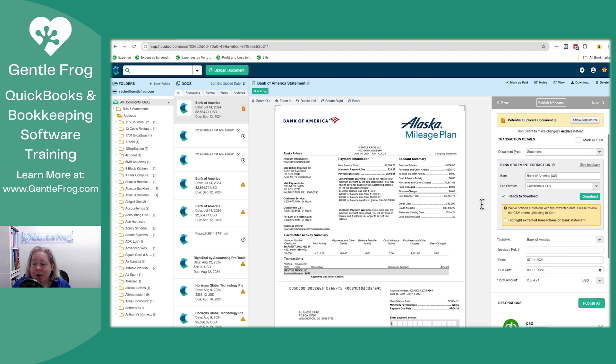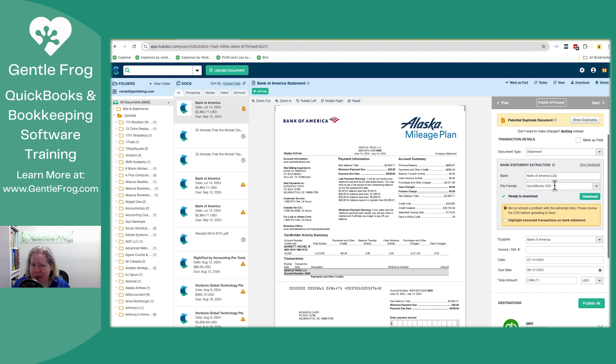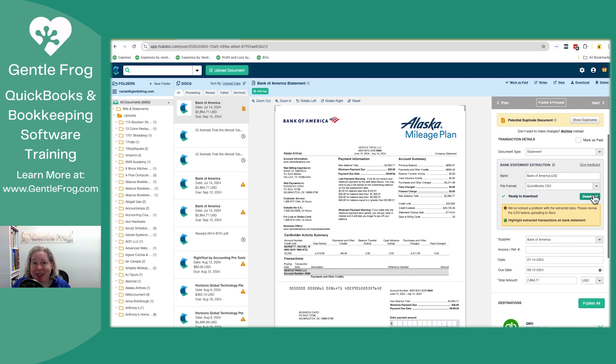It says we've noticed a problem with the extracted data, please review before uploading to Xero. Which is funny, because it had me pick the file format I wanted and I didn't pick Xero. But I'm all right. Highlight the extracted transactions. I don't know what that means, but let's highlight. I'm going to go ahead and say download.